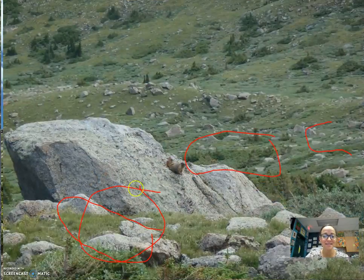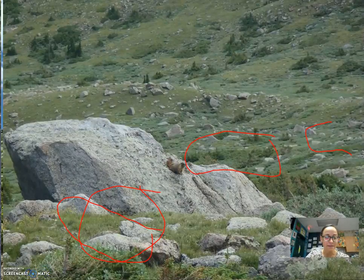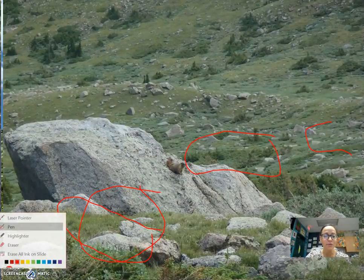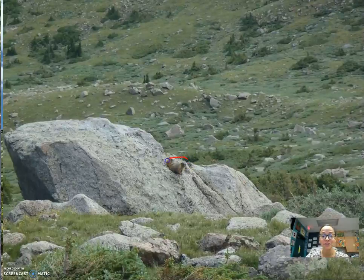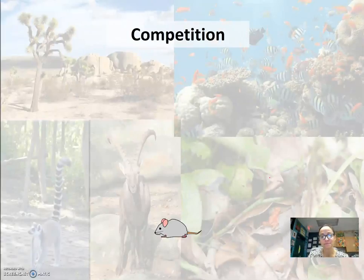This is a marmot that only lives above a certain elevation, so it would live in the more grassland community.